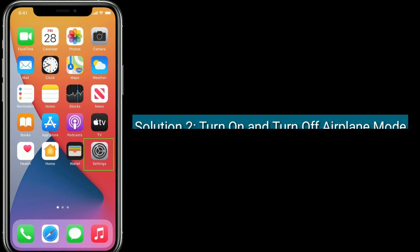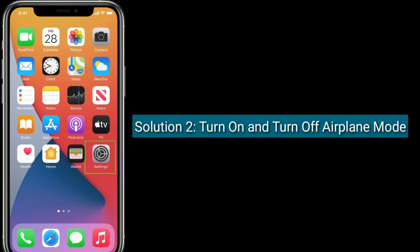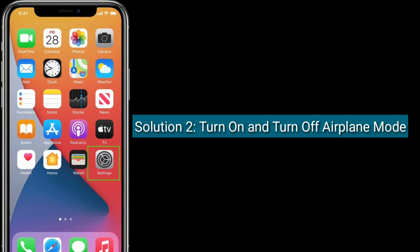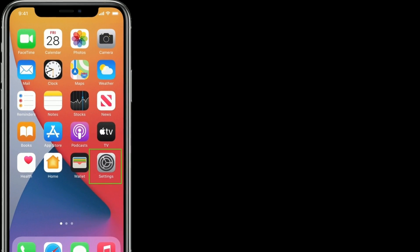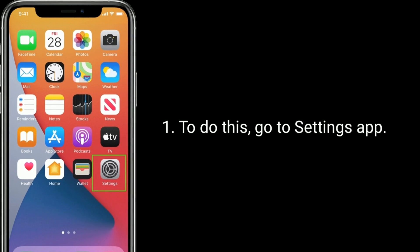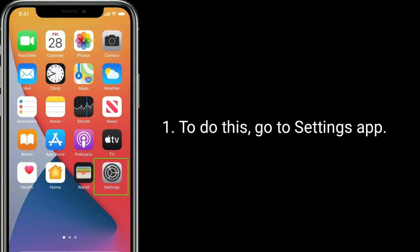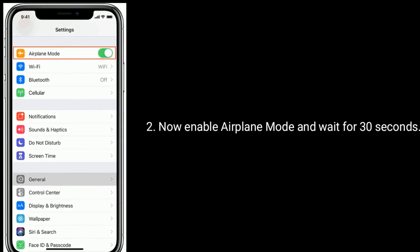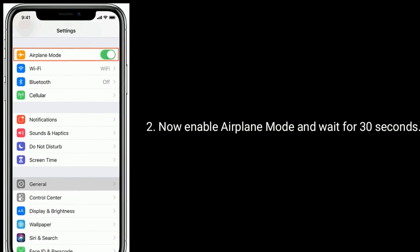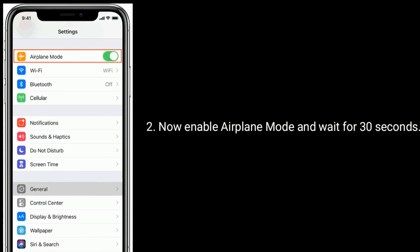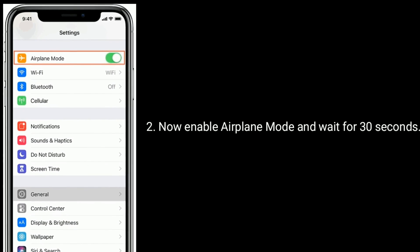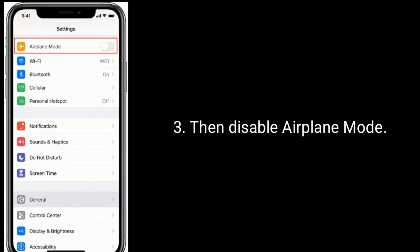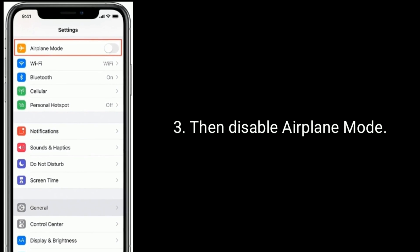Solution two is to turn Airplane Mode on and off. To do this, go to the Settings app, enable Airplane Mode and wait for 30 seconds, then disable Airplane Mode.